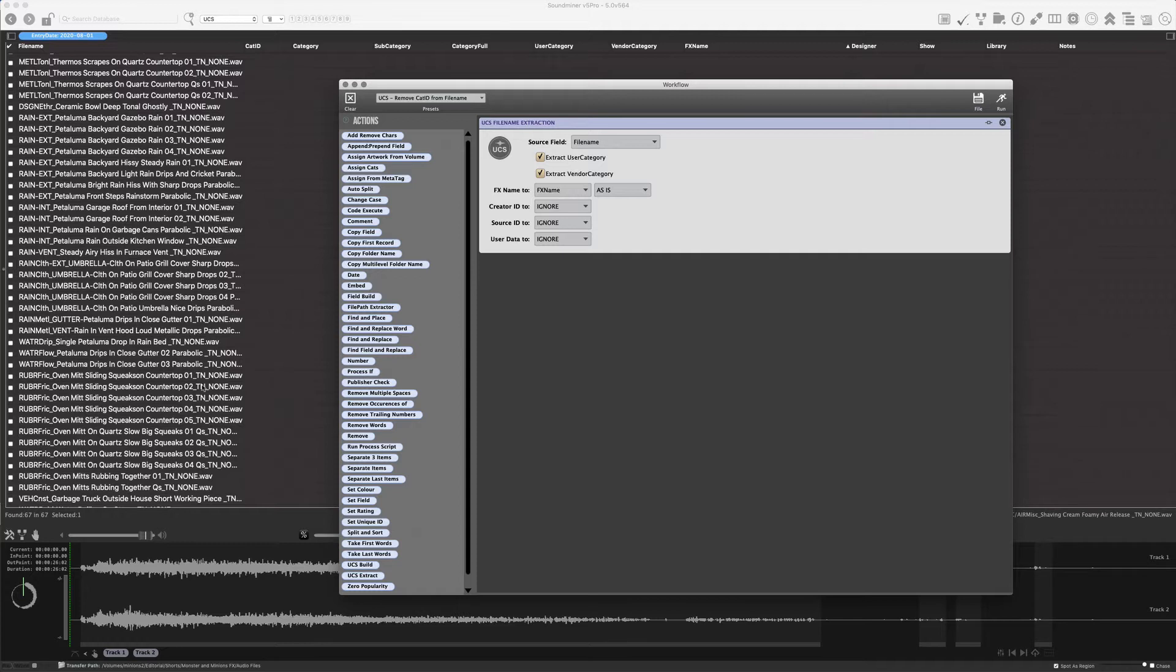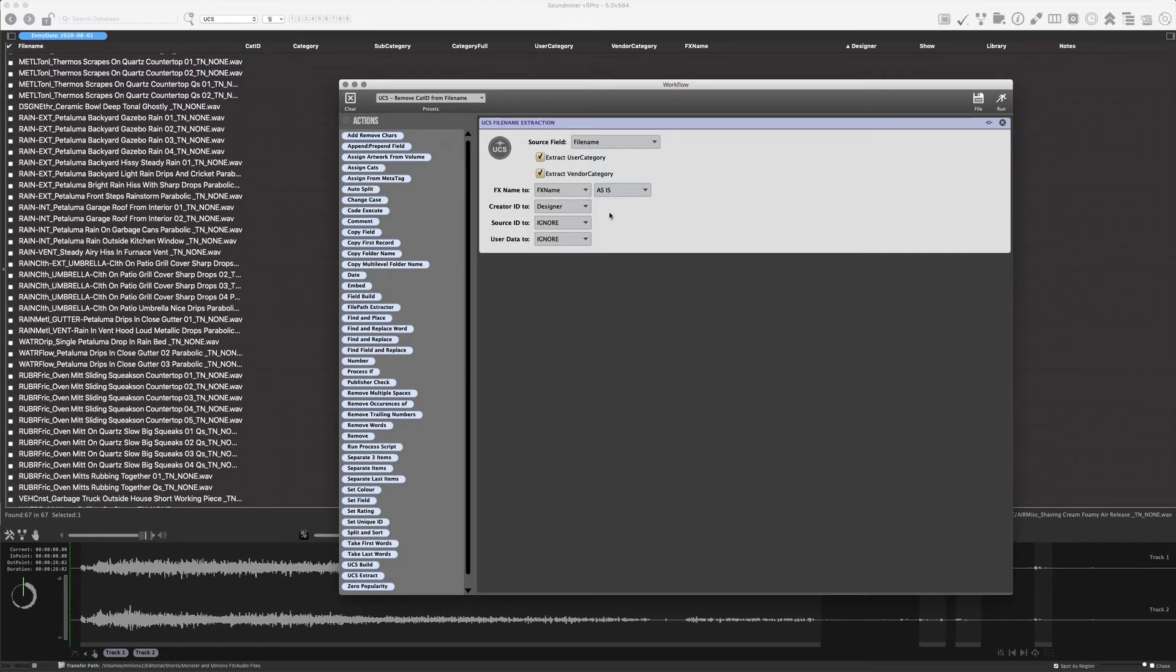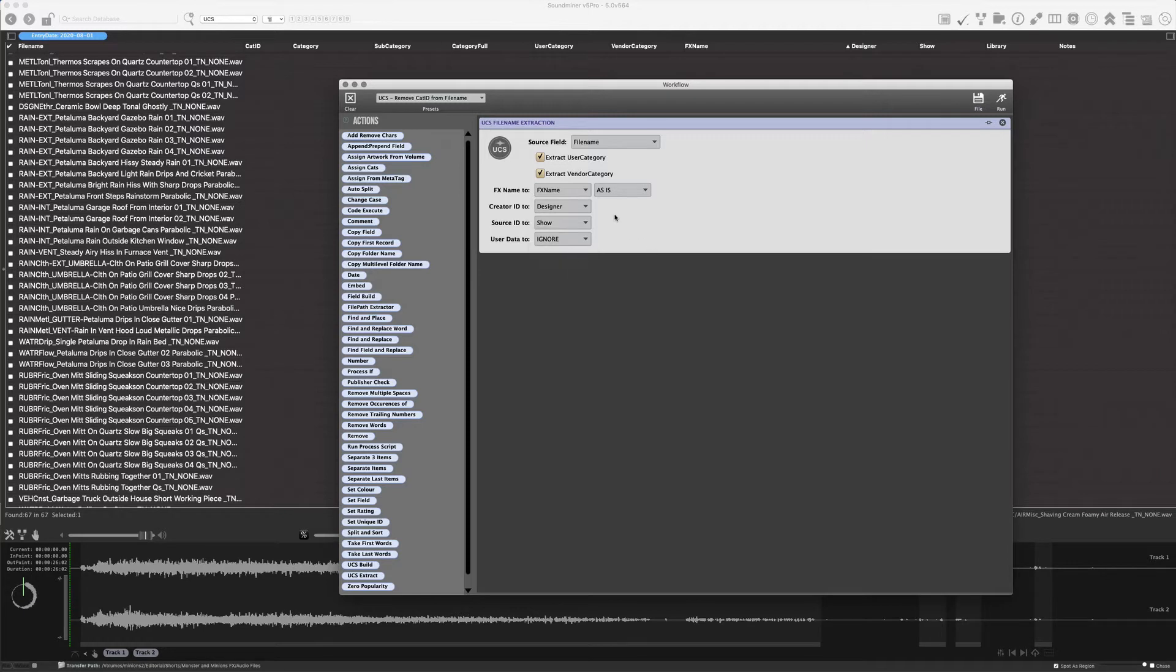So the third chunk of the file, the creator ID, which in this case are my initials, decide what to do with that. So let's take it and put it into the designer field instead of the manufacturer. Those are my two options. I can put it manufacturer or designer. Source ID, which in this case is none. We can decide what to do with that. This could become either a show or a library. So in this case, I'll put it to show.